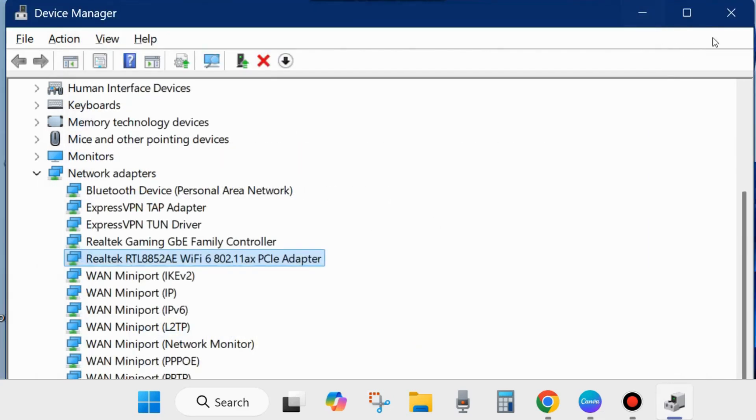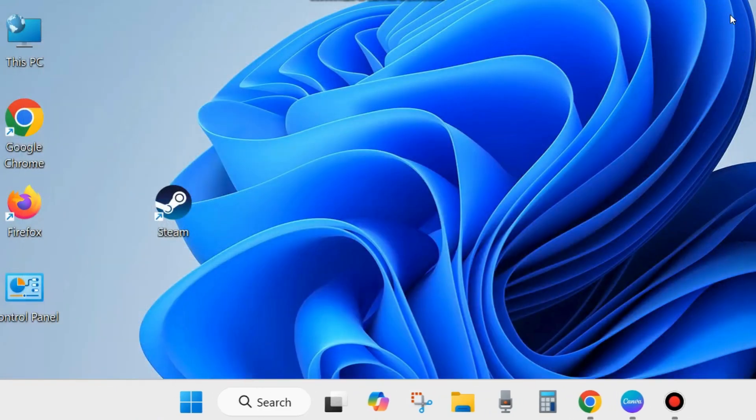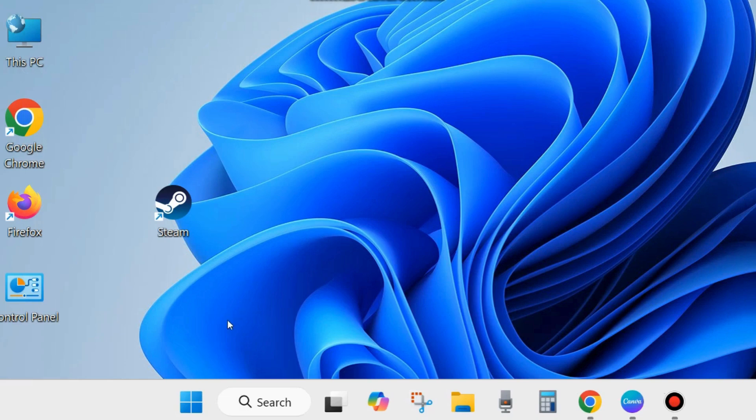After that, close the window and check whether your DHCP server error is resolved or not. If not, go to the next fixes.